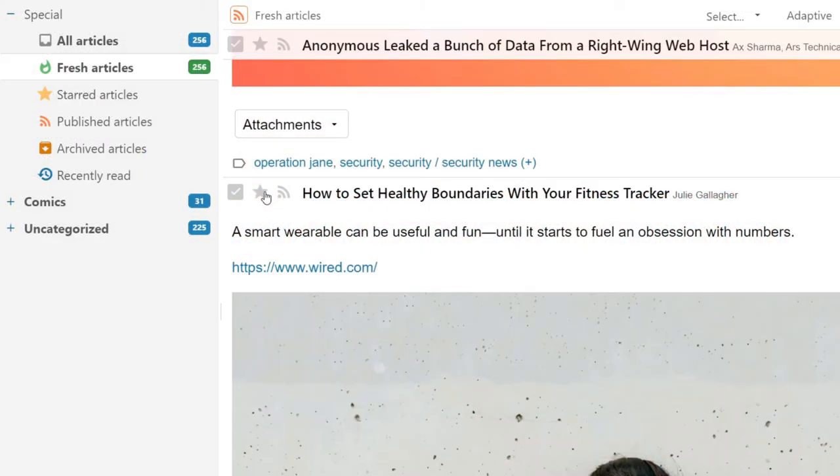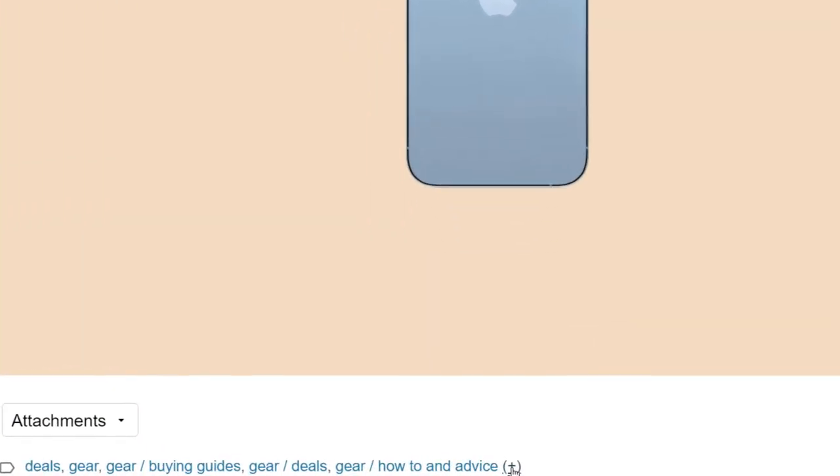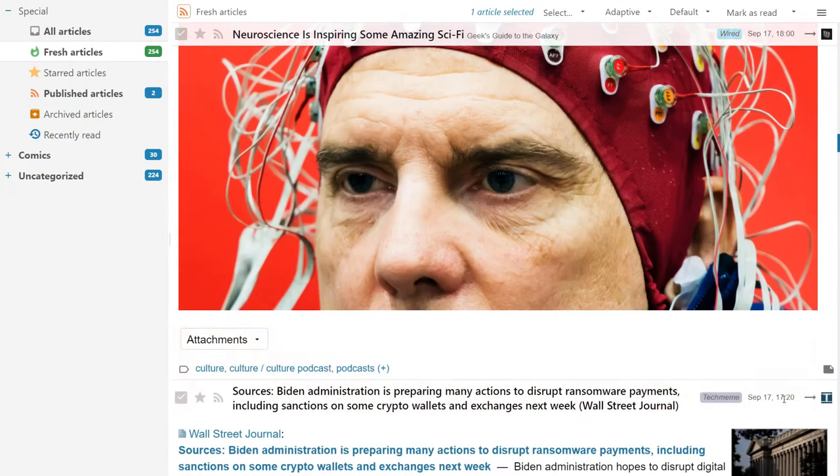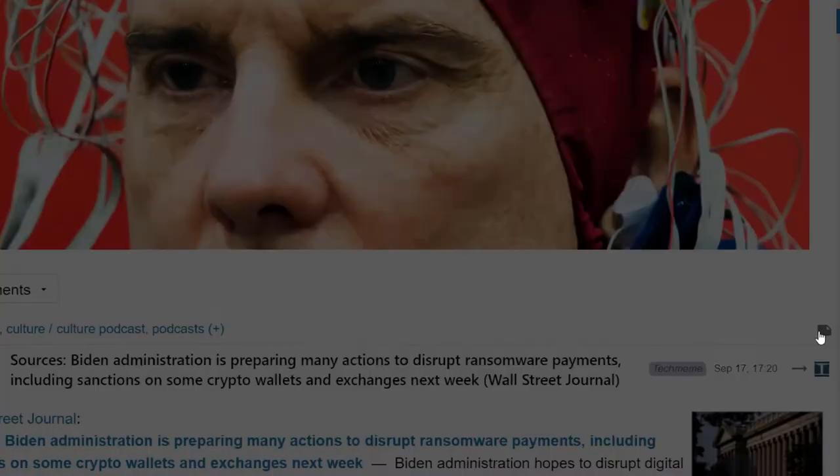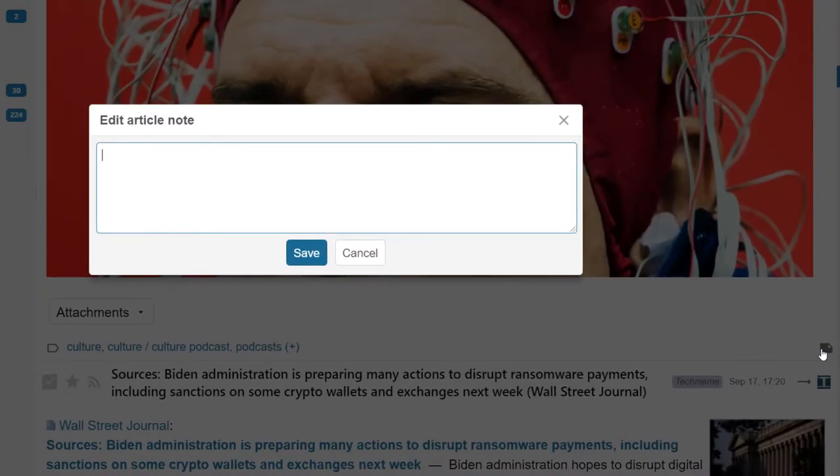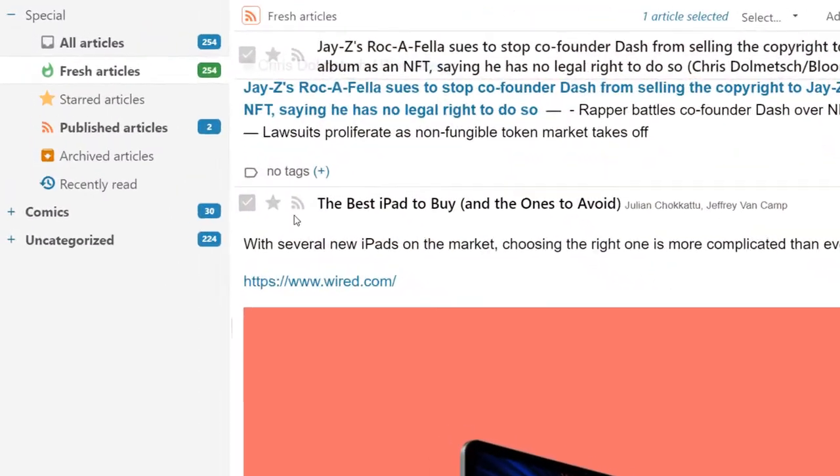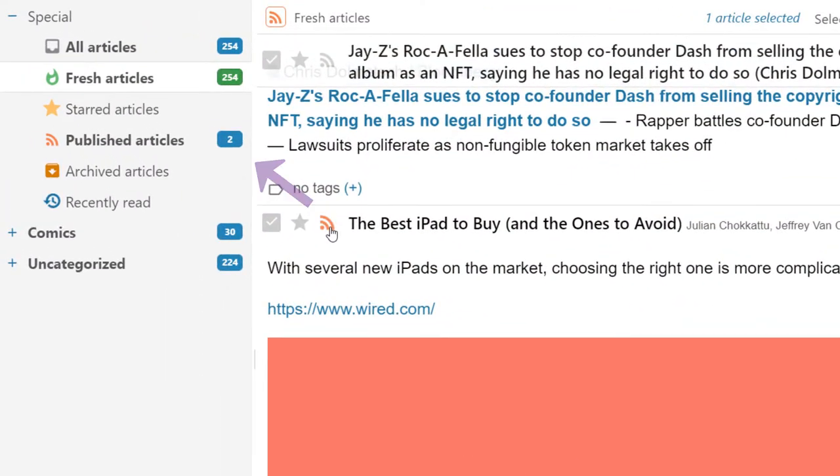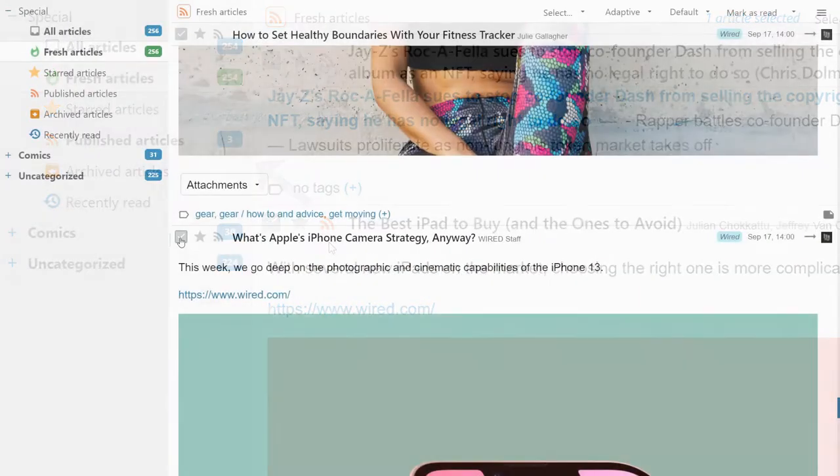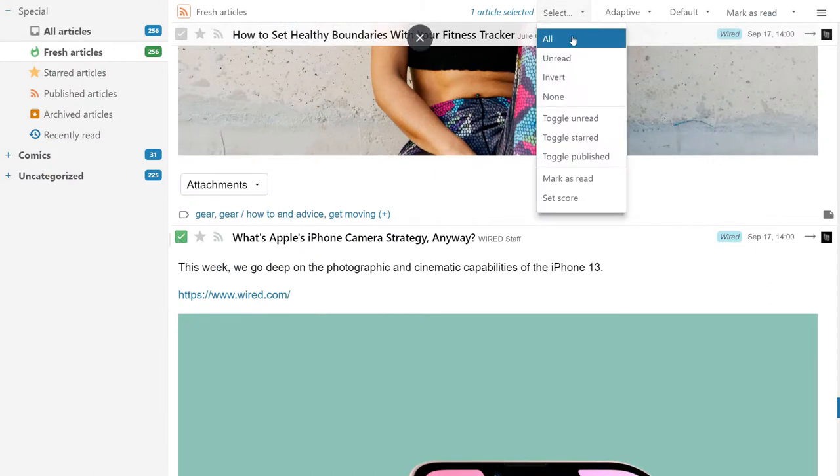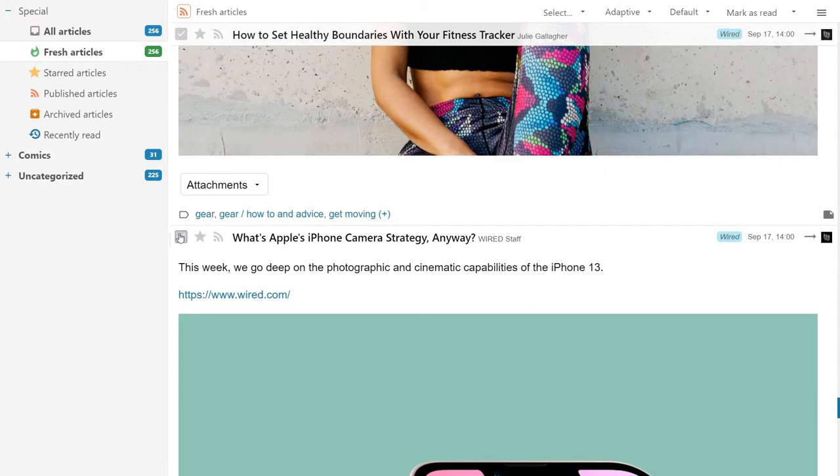You can star the articles, add labels to them as tags, add or edit notes, or click on this icon to include them in your own feed. You can have multiple selections and toggle the read status altogether or add them to your published feed or starred items.